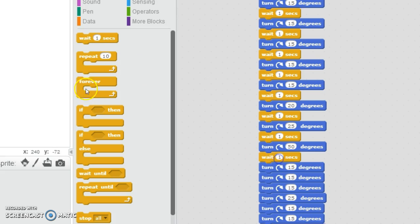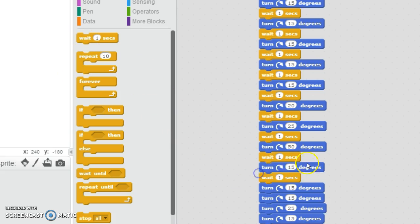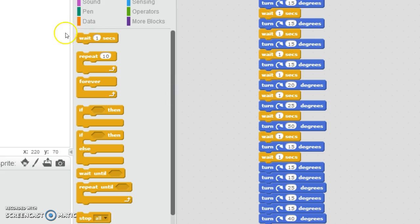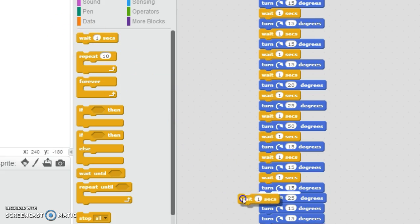So guys, I'm almost done. I was being quiet there - I just wanted to get this done.